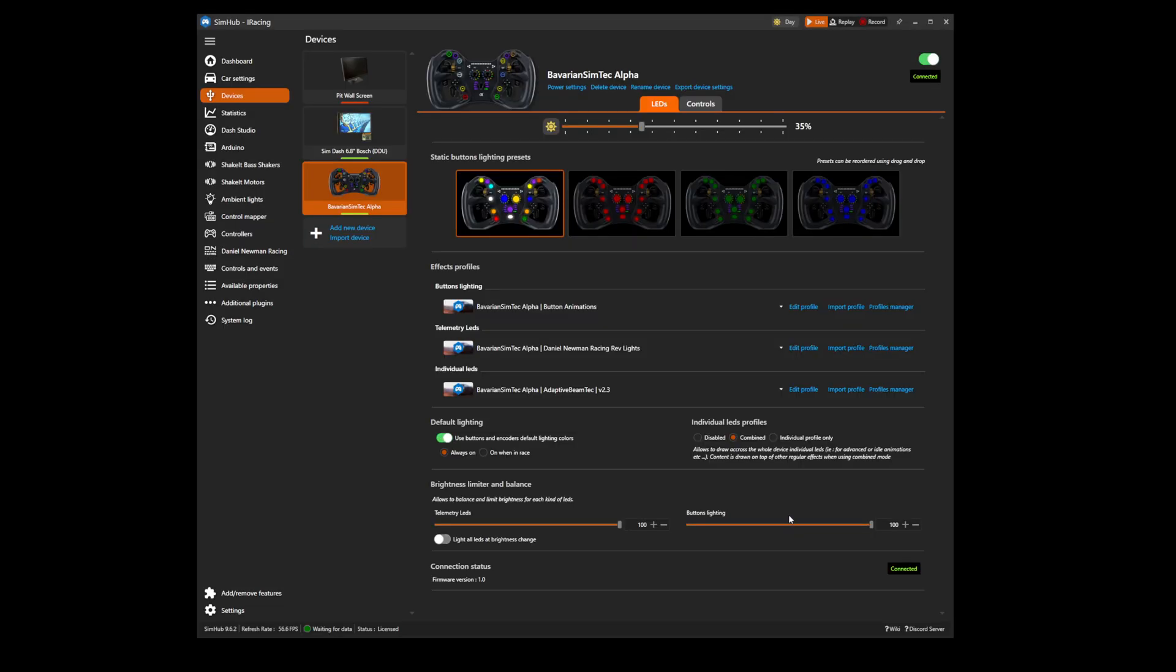With the wheel added, there are now some important options we need to ensure are selected. Firstly, disable the default lighting option. This is an important step.